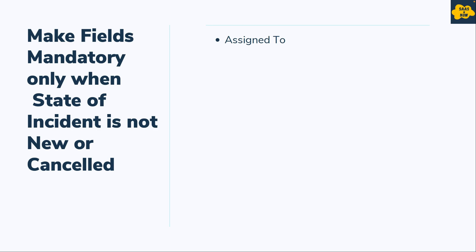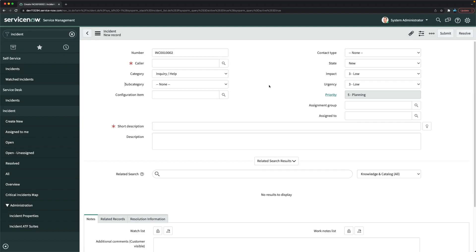Let's go to the instance and configure these fields. You can make fields mandatory in ServiceNow in various ways: via the field dictionary, via UI Policy, or via Client Script. In this case we will use the field dictionary.